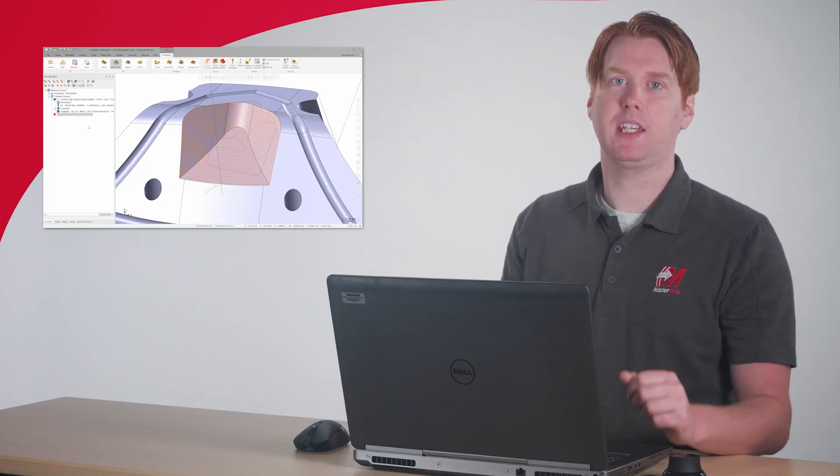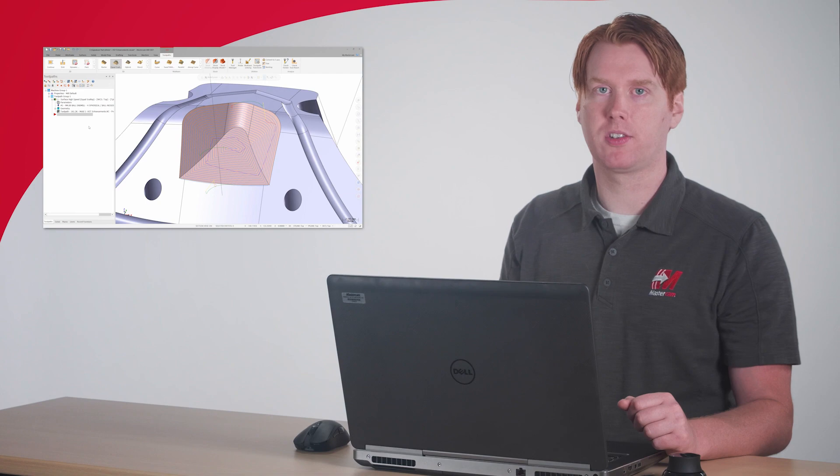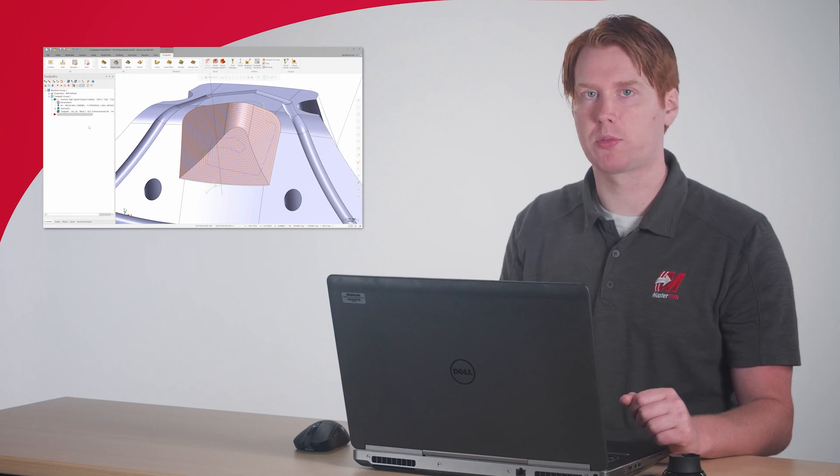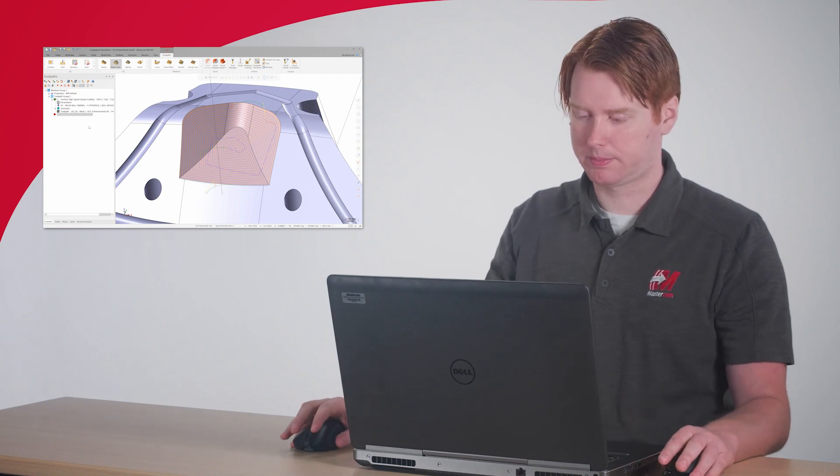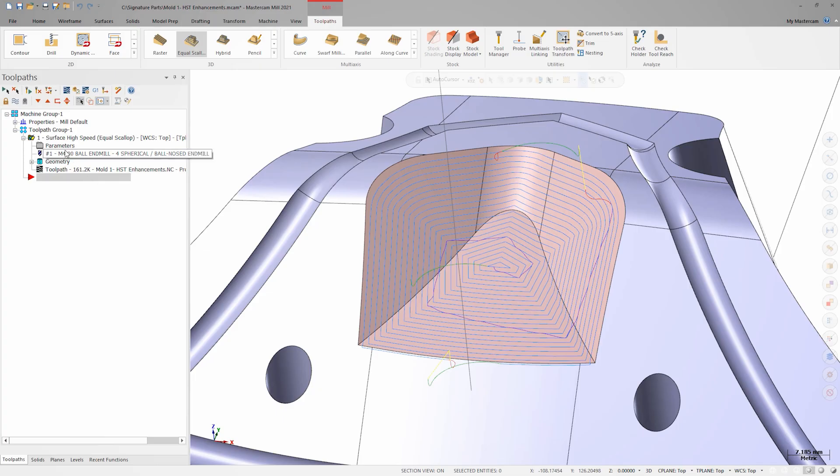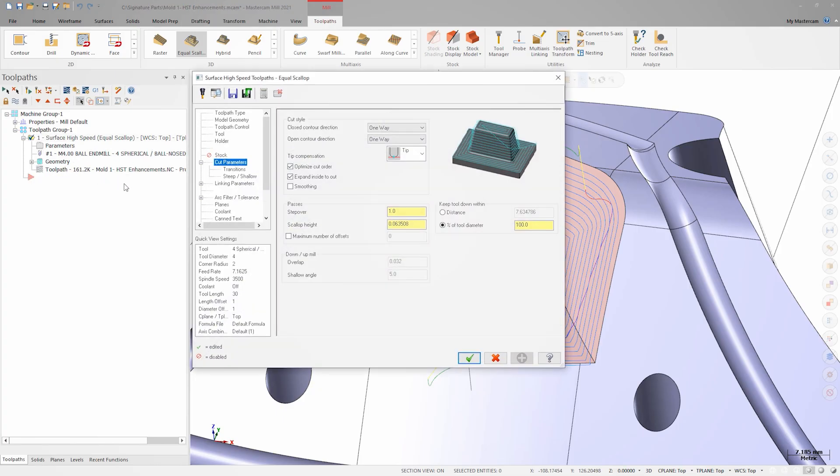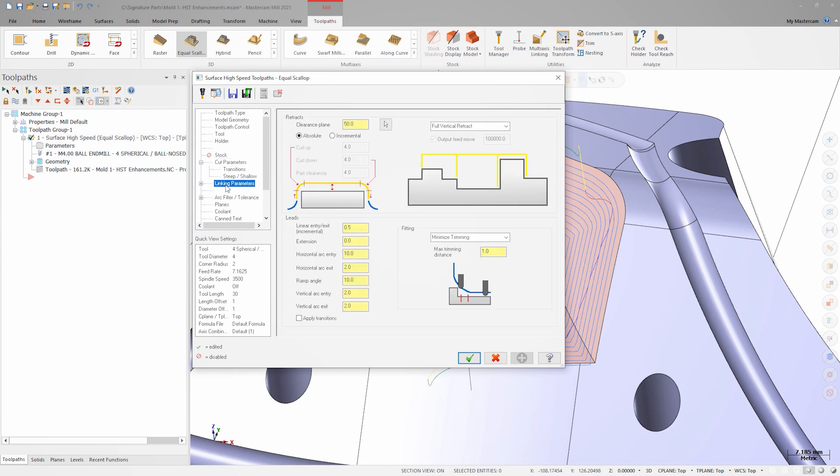Let's go back into the parameters and make some adjustments. Within linking parameters for all 3D HST toolpaths, there's now a new checkbox, apply transitions. This will add leads as set by your leads fields in linking to all the transition motion that falls under that keep tool down value. Additionally, it will add a blend spline link between these leads.